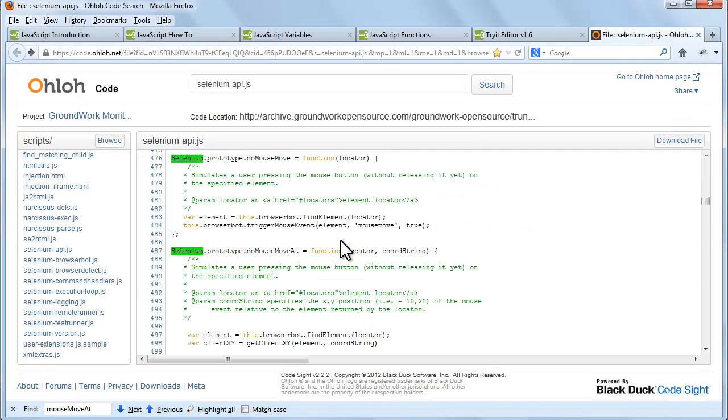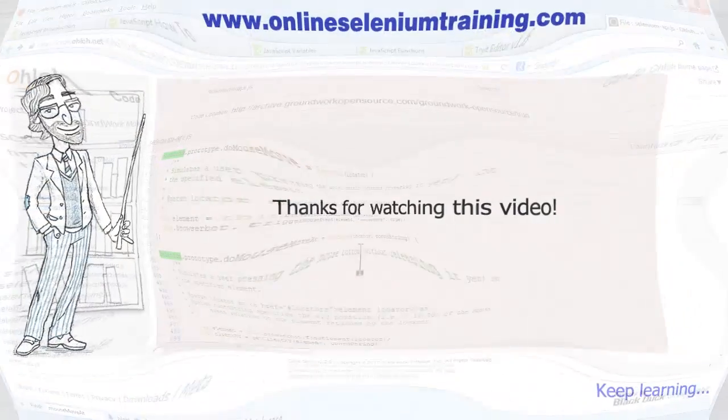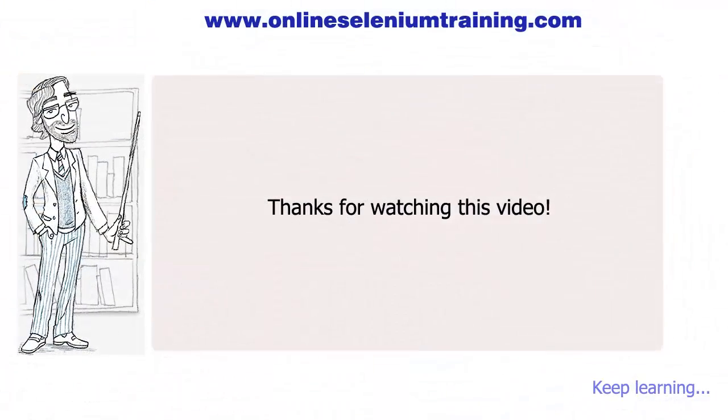In next videos we use this file to add user-defined command in Selenium IDE.